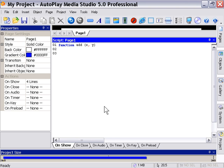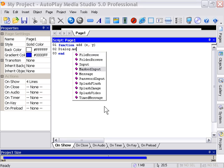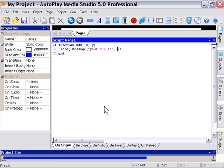Now we'll create an end statement and we're going to sandwich our function code between the function statement and the end statement. In this case we're using a dialog message box which we've become familiar with. And we will type in the title area 'your sum is' and then for our message we're going to type x plus y, no quotation marks. So that's our function.